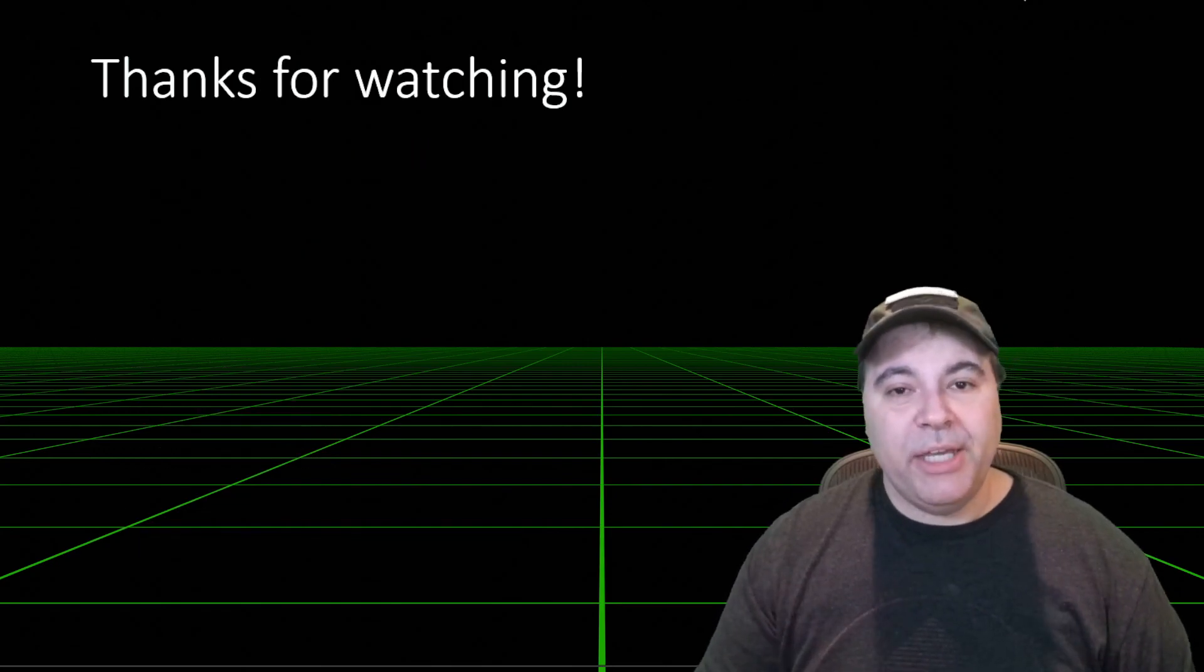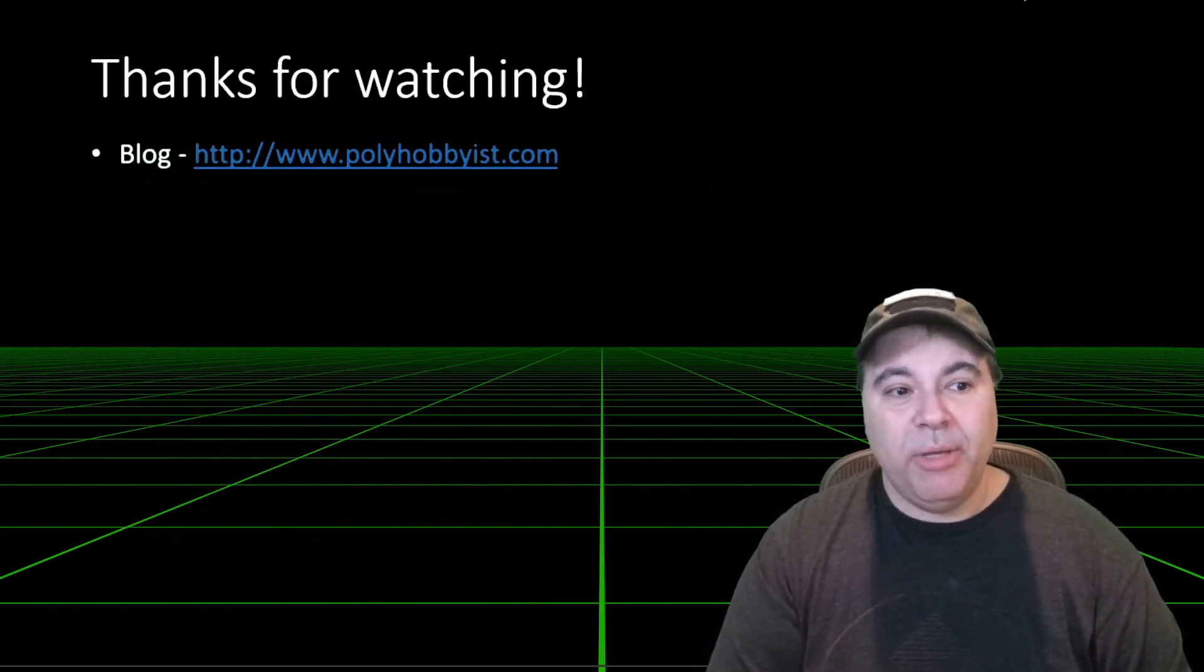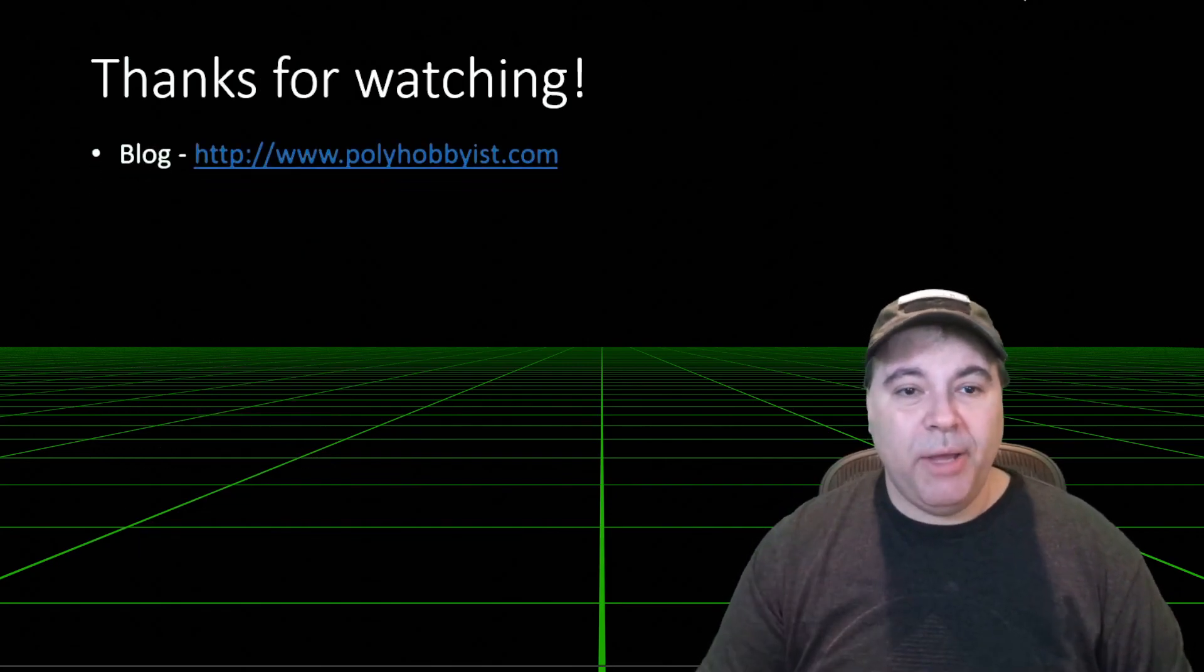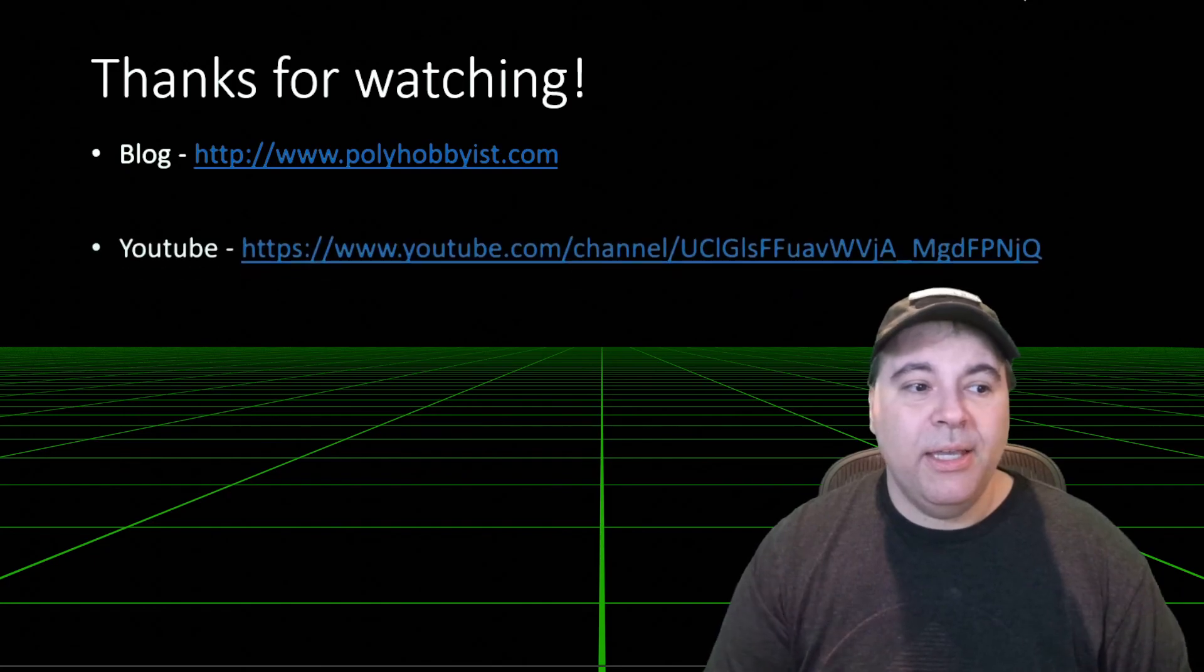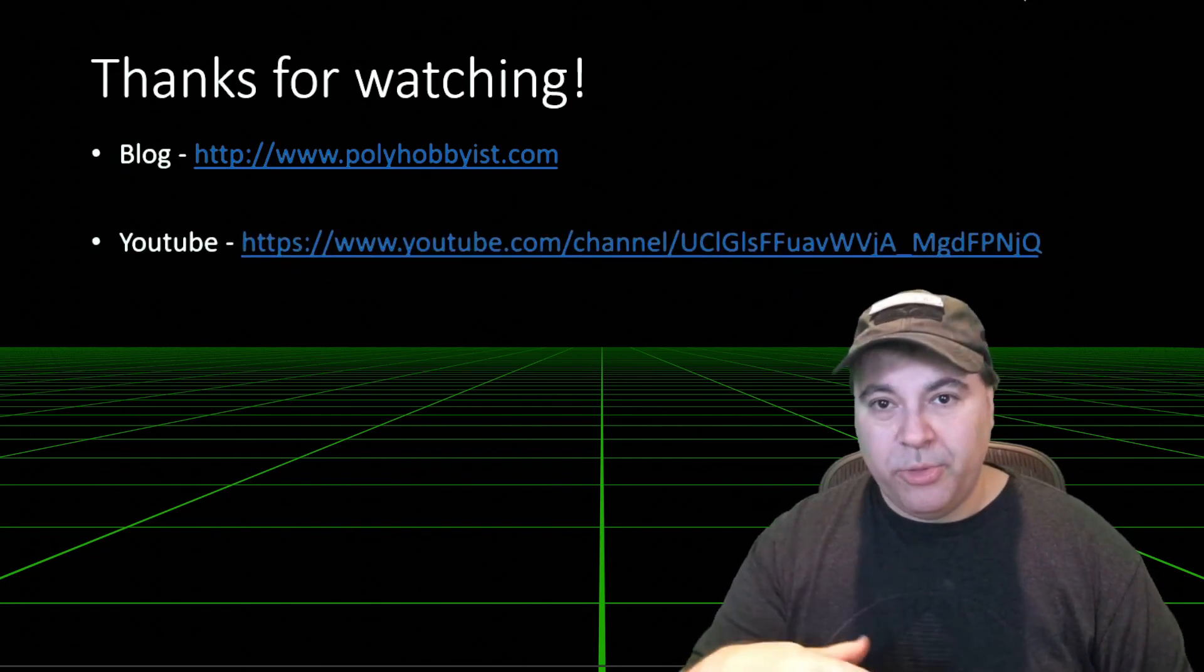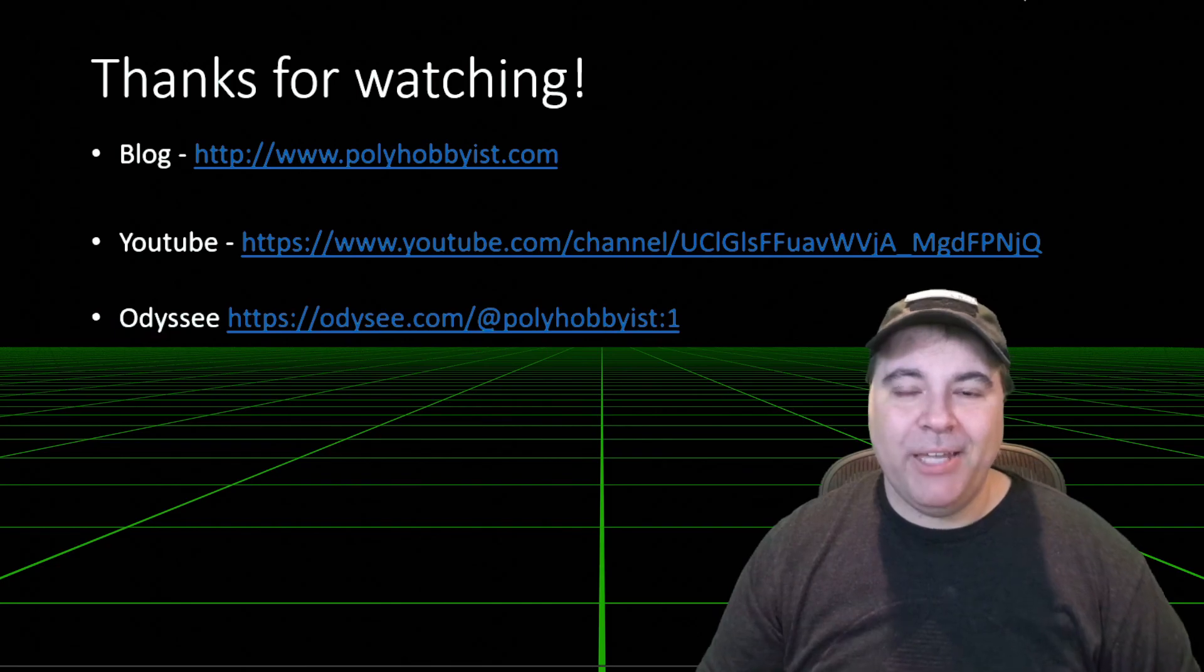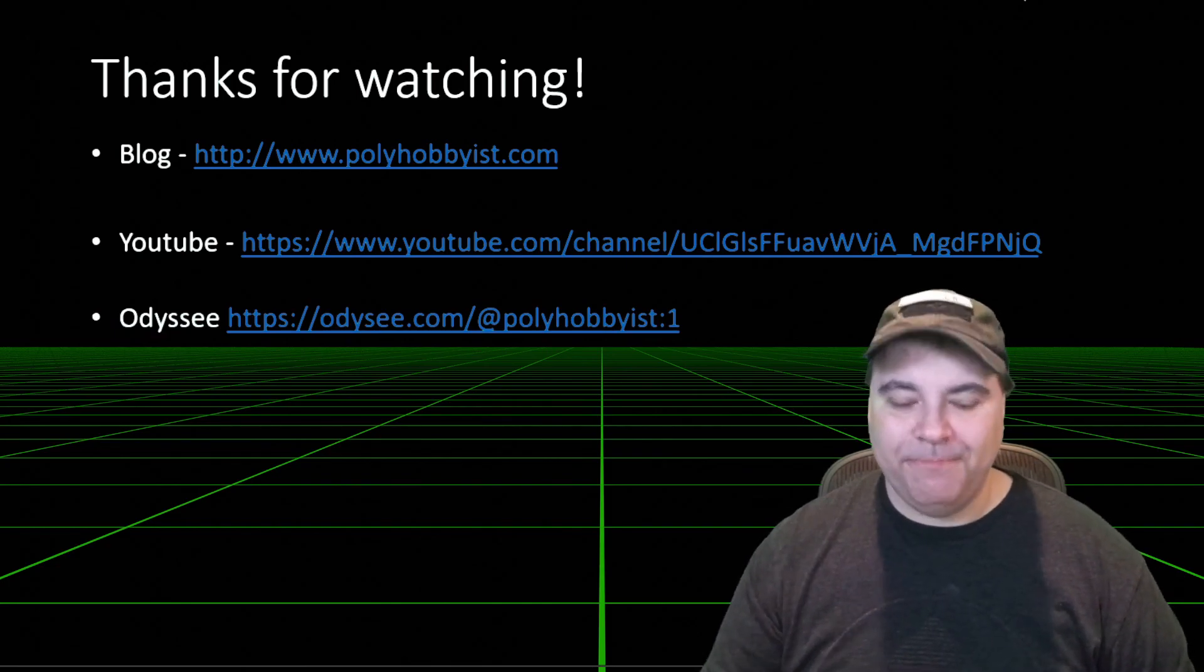Anyway, thanks for watching. Be sure to check out my blog, PolyHobbyist, my YouTube channel, which is where I'll be posting this, or on Odyssey as well. Thank you very much.